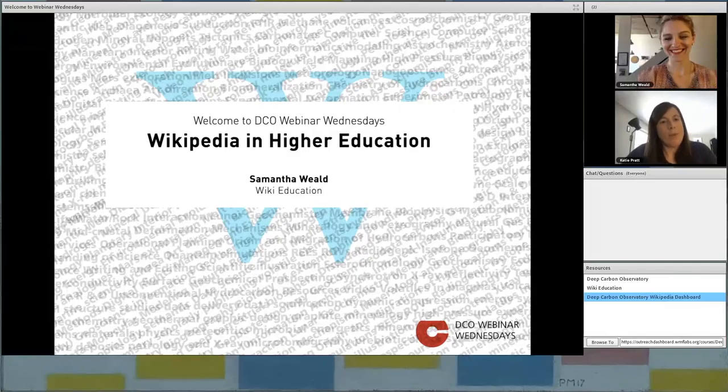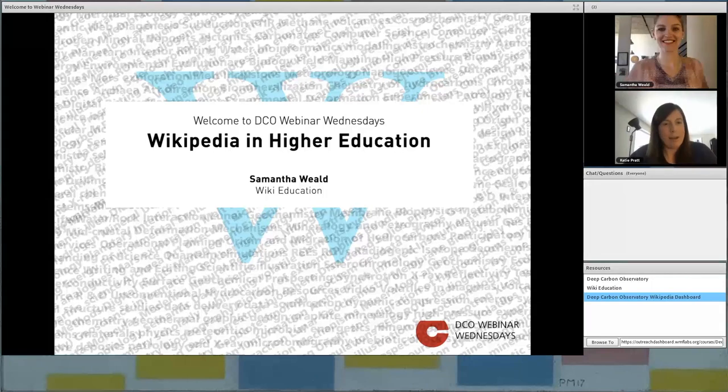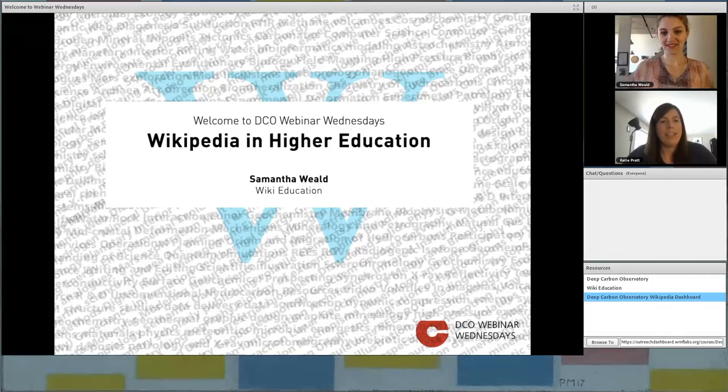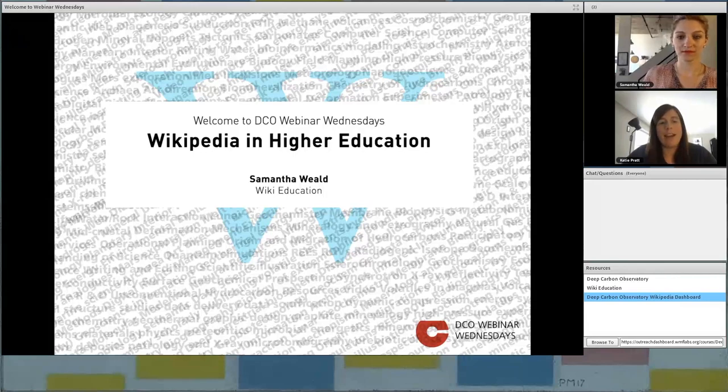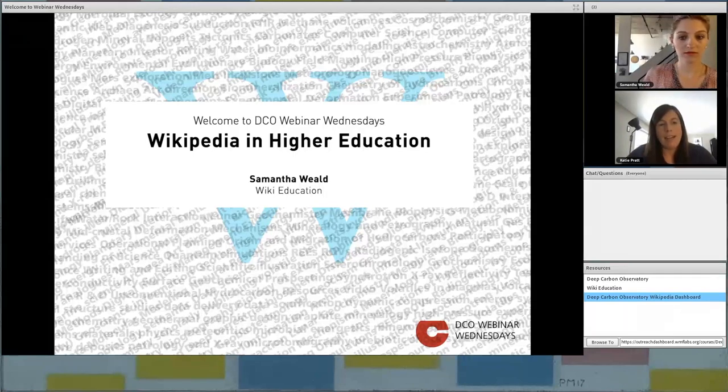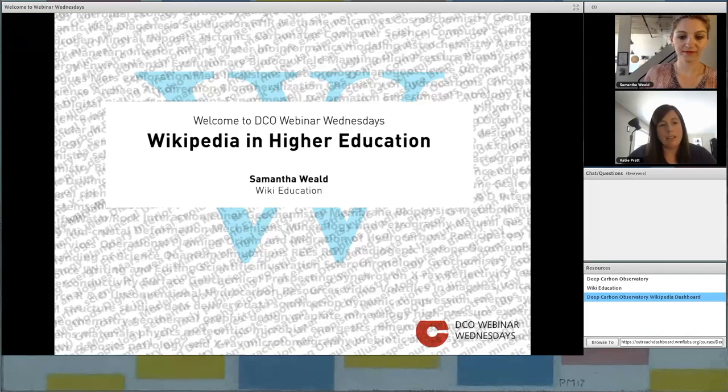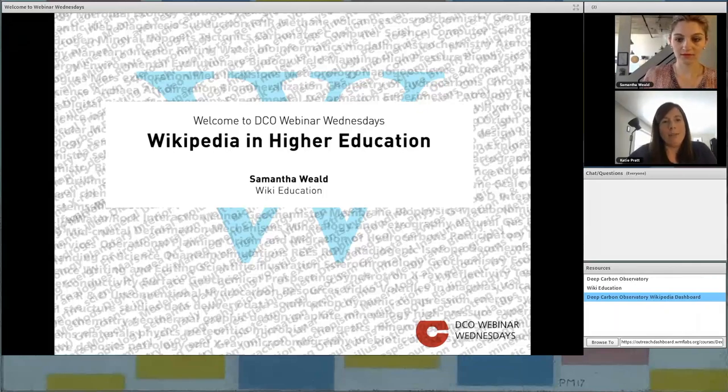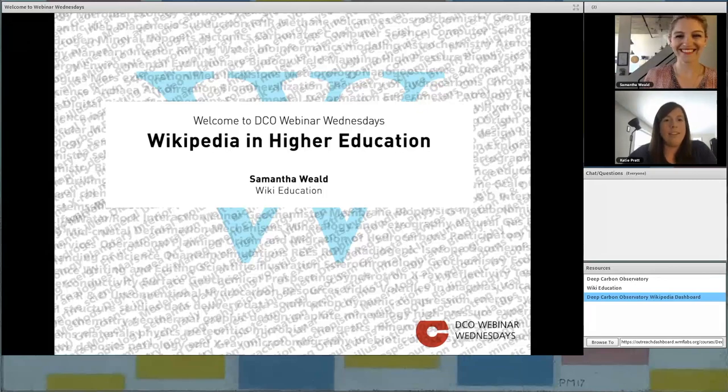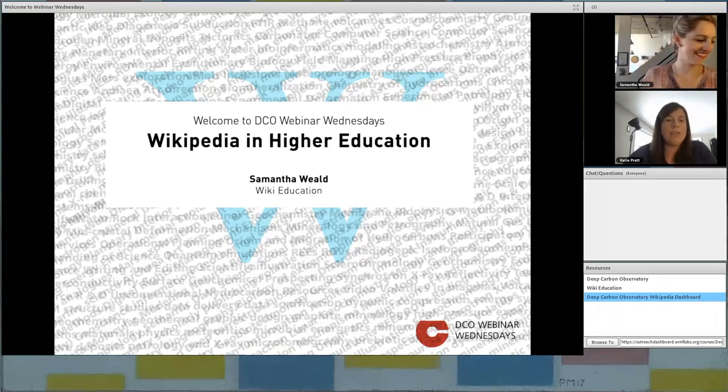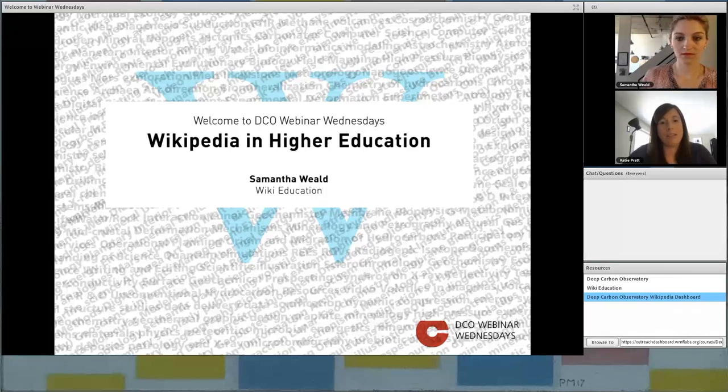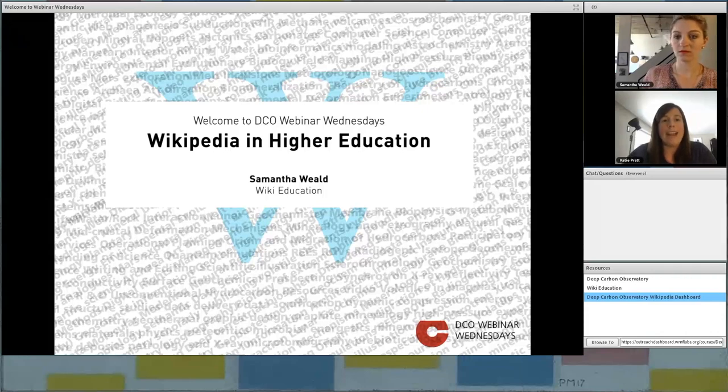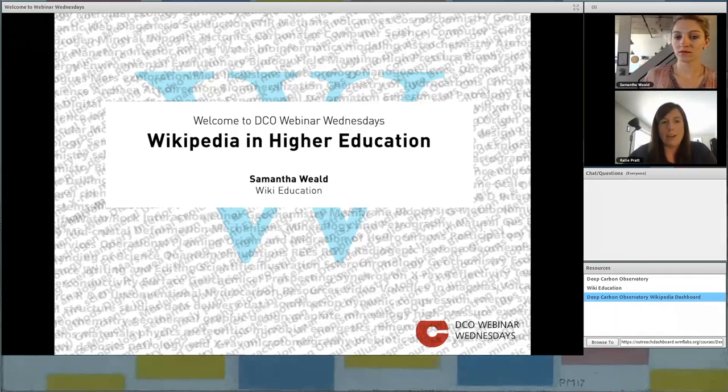Hello and welcome to Webinar Wednesdays from the Deep Carbon Observatory. My name is Katie Pratt and I'm part of DCO's engagement team based at the University of Rhode Island. This webinar is brought to you by Engagement and DCO Synthesis Group 2019. It's my pleasure to introduce you to Samantha Weald of WikiEducation, who is going to share with you some strategies for using Wikipedia in higher education. This webinar complements our work improving deep carbon science content on Wikipedia. So if you have any questions about additional ways of getting involved, don't hesitate to let us know.